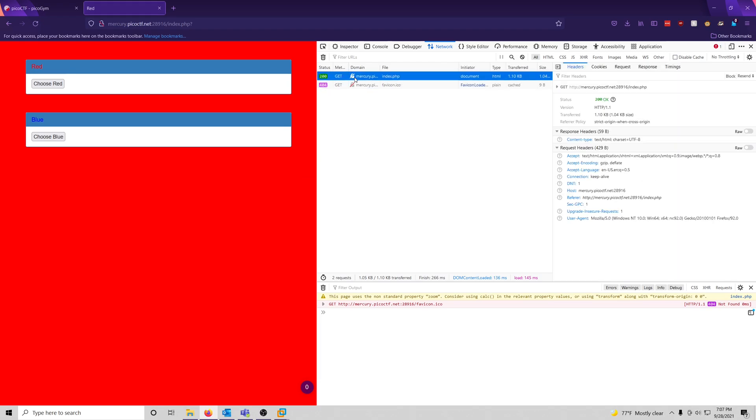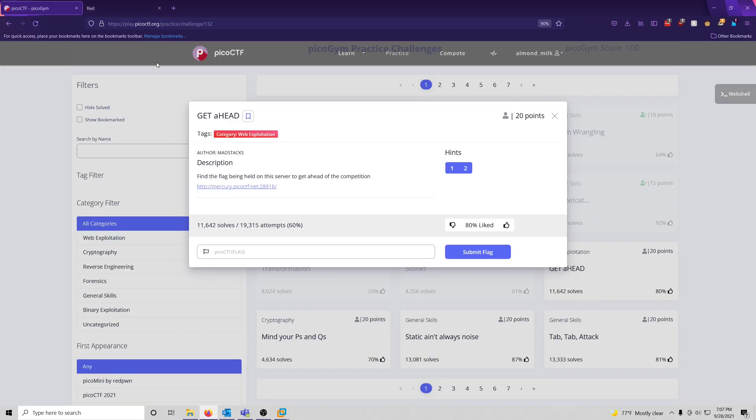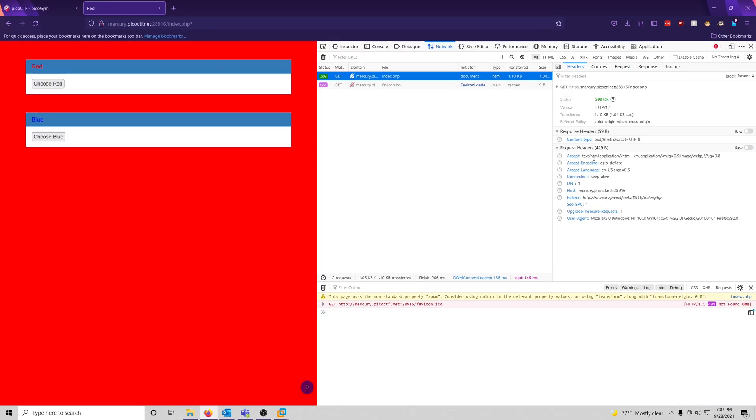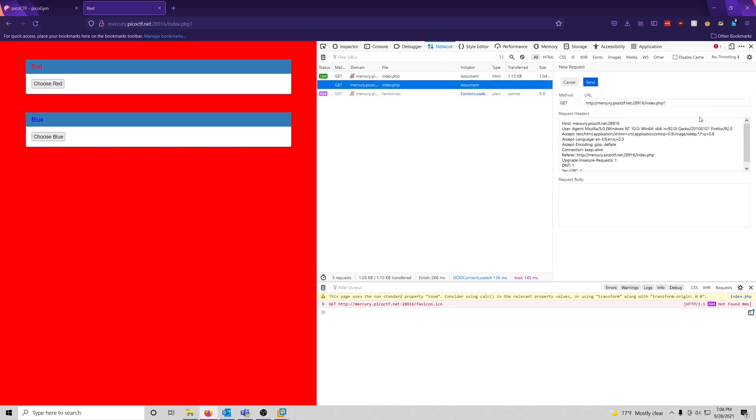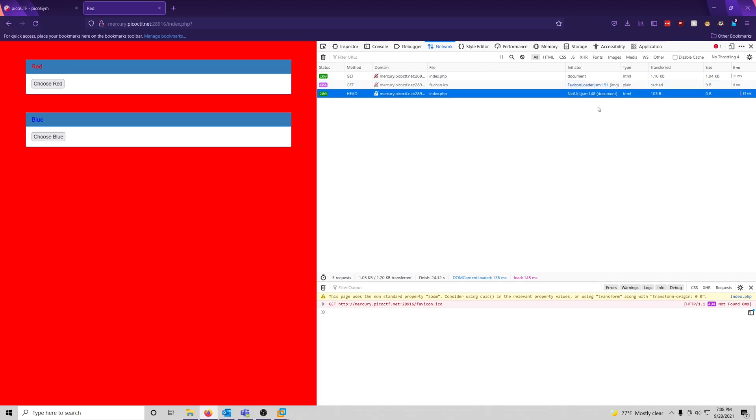So let's take a look at the GET request since that's what the challenge has titled here. And then let's actually try changing that to a HEAD request, which we can do very easily. We can go over to this little resend drop down here, do edit and resend, and we can change our HTTP method to HEAD. And then we can send that.